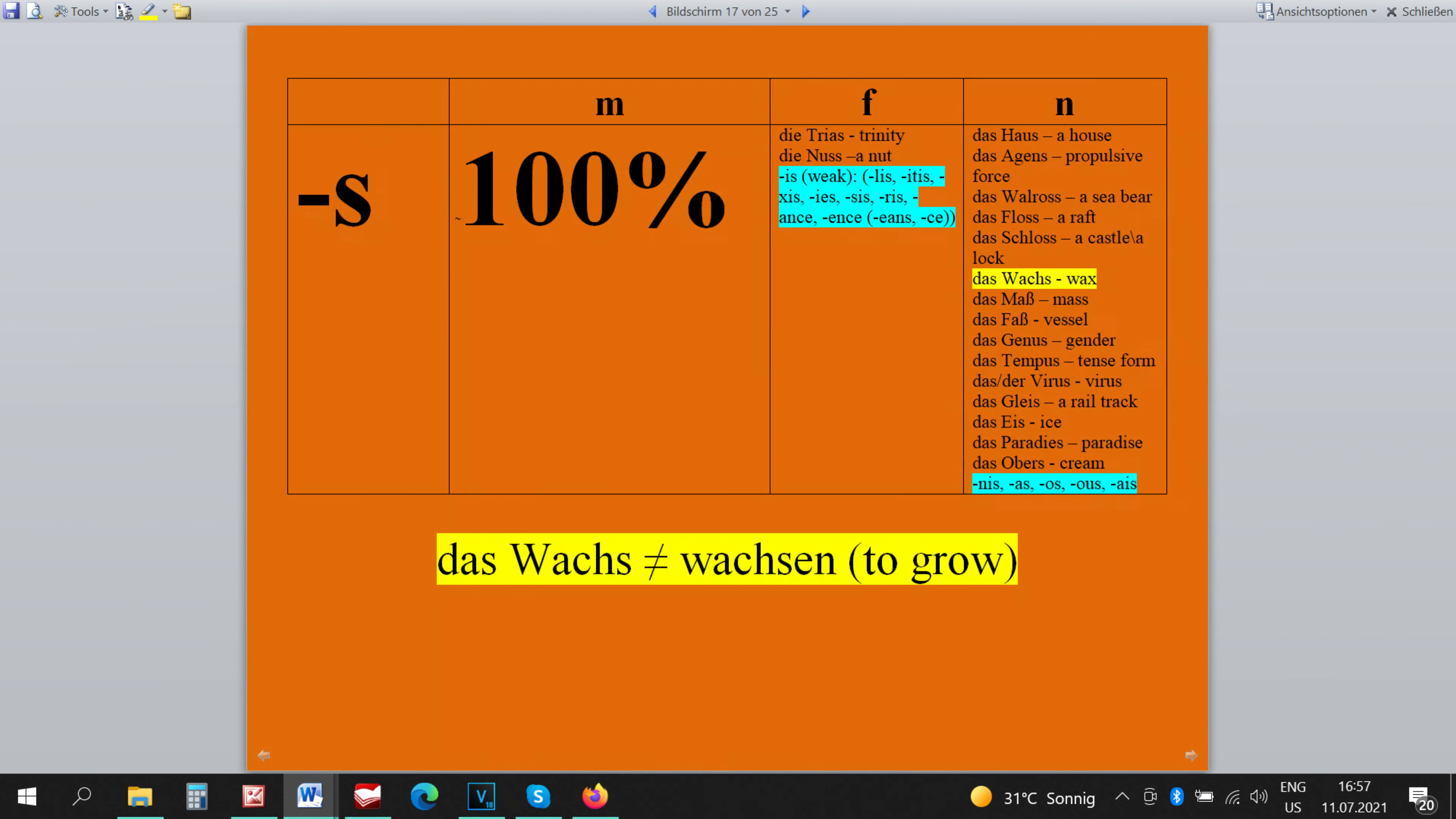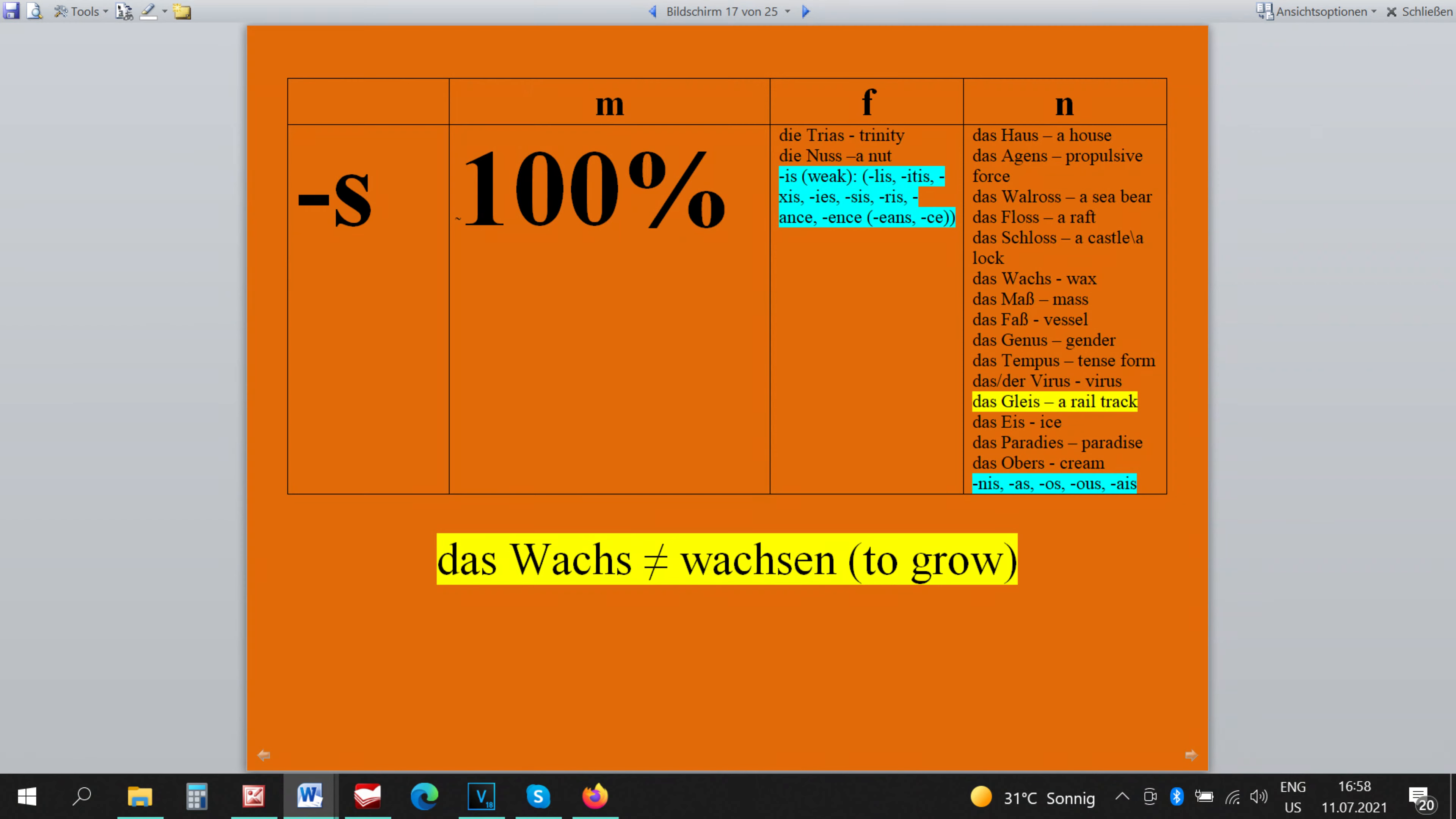The word DAS WAX is neutral because we need to be shown that it has nothing to do with growing, so with the verb WAXEN to grow. The word DAS GLEIS has to be simply remembered that it's neutral.